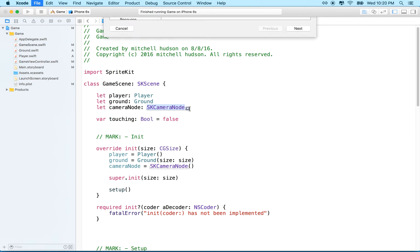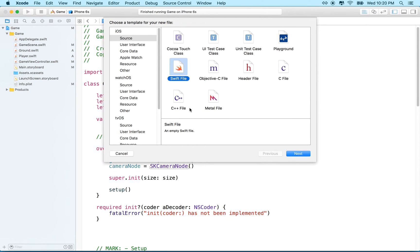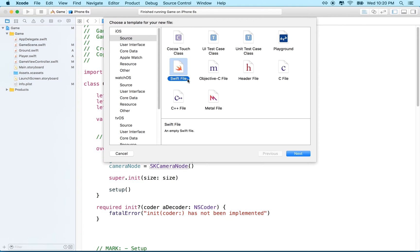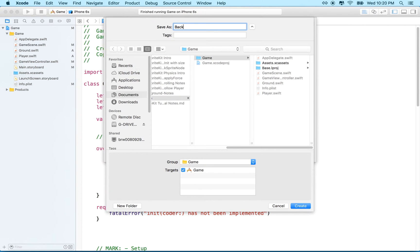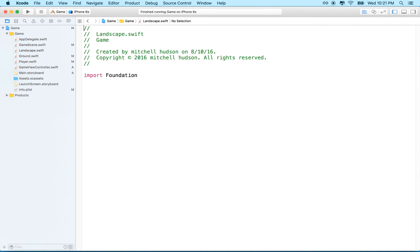To get started, I'd like to make a file to represent the background. I'm going to go to iOS, Swift file, and we'll call it a landscape — that makes more sense. So what this file is going to be is an SKNode, and the reason why is these landscapes might contain a lot of content.